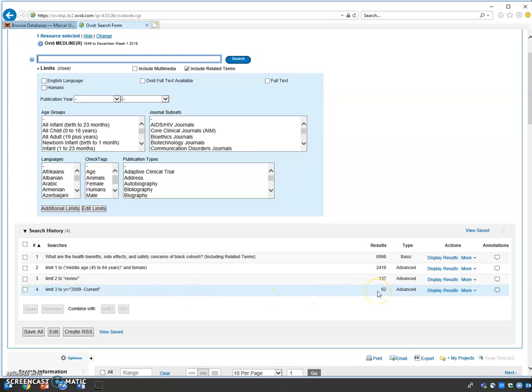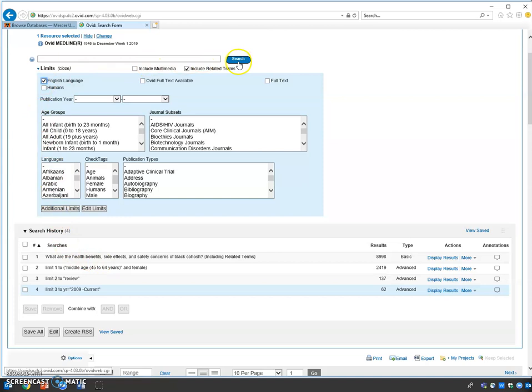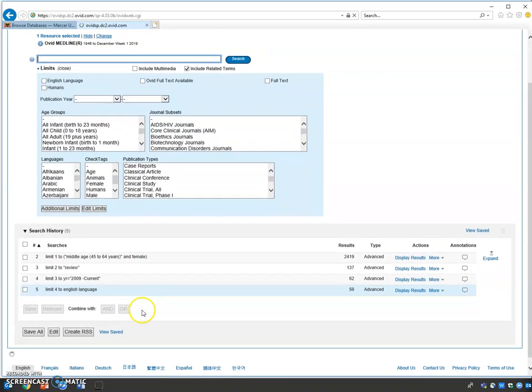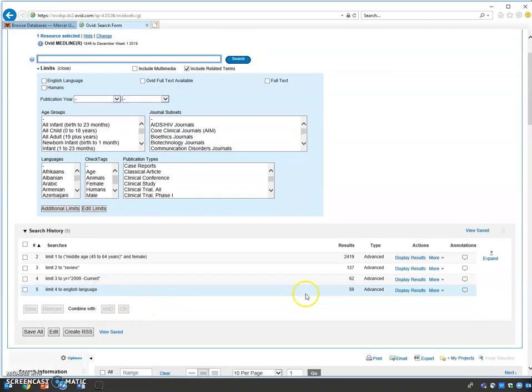We have one more limit function: English language. Let's click here. Now we have 59 entries.